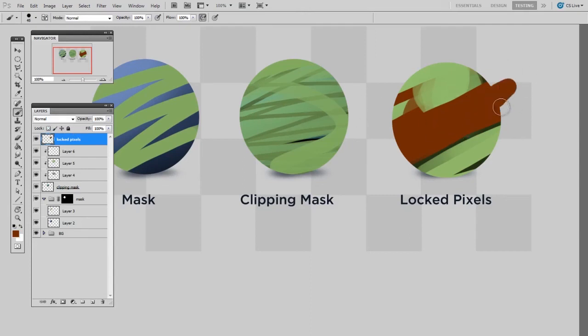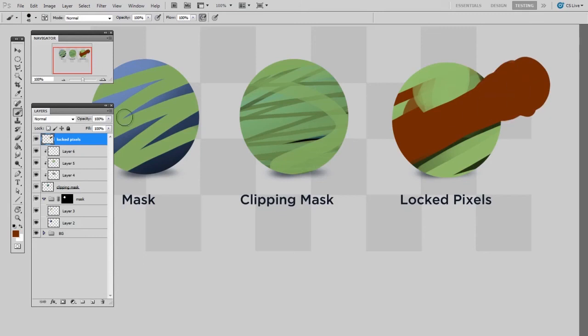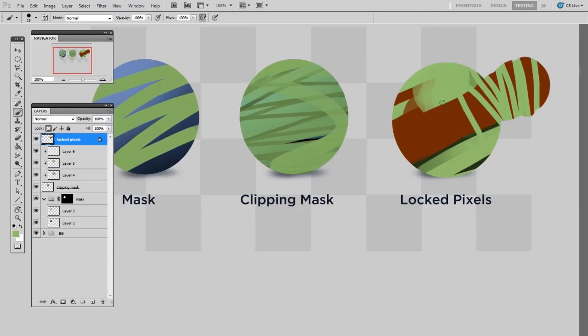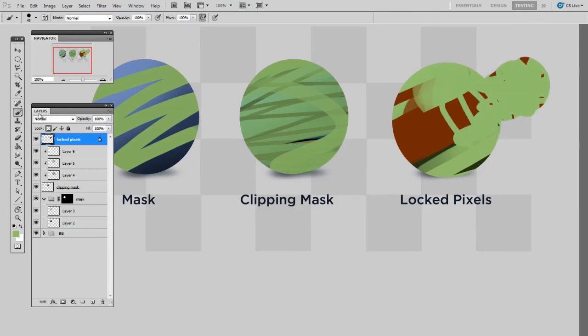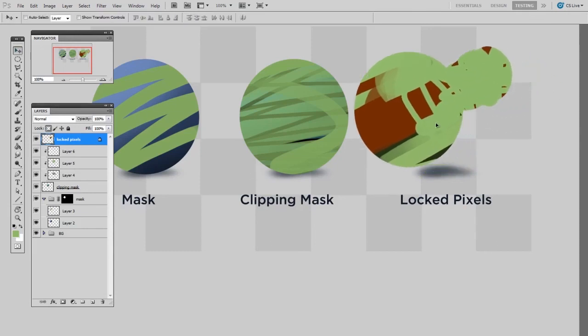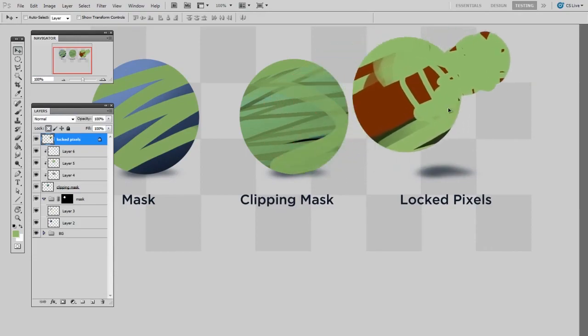And then if I unlocked the transparent pixels, I could paint anywhere I wanted, extending those boundaries. And then if I relock them, I have a new shape that I can paint inside of. But all the while, this is still a single layer.